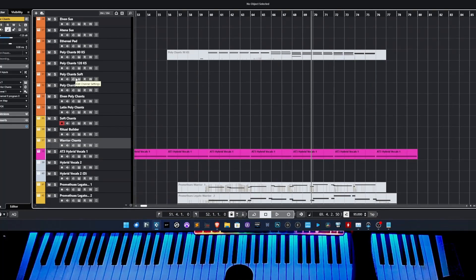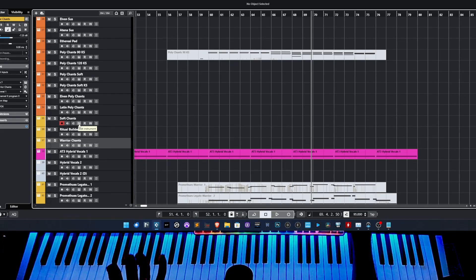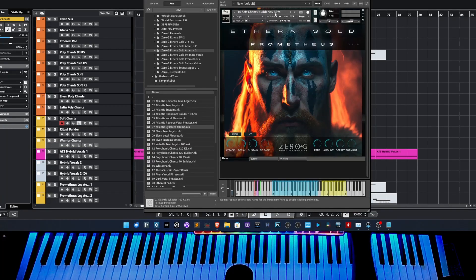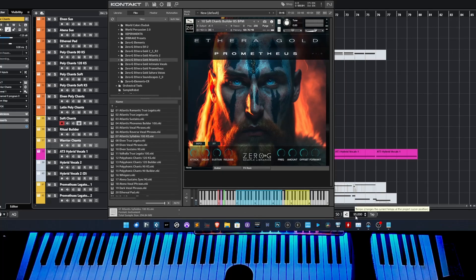Remember that this instrument uses time stretching, so I recommend not staying too far from the original BPM for perfect sound quality. In this case you can see the value on the name — for example, 85. Now I have this tempo at 95, but the sound quality is still good.